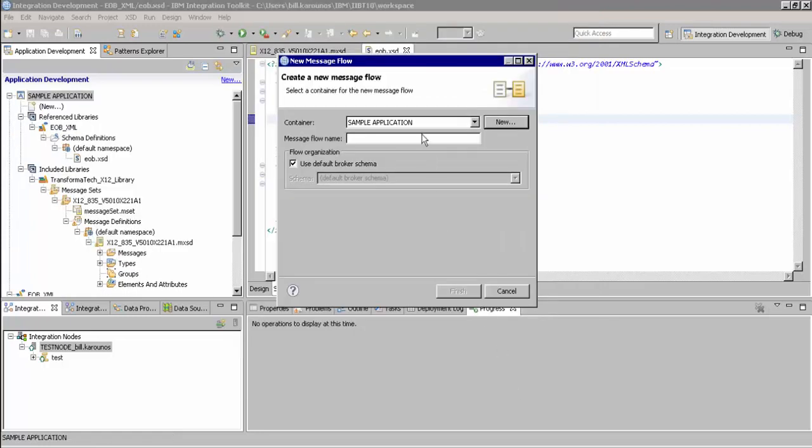We can now name our message flow. We'll name this message flow with a descriptive name and click Finish.